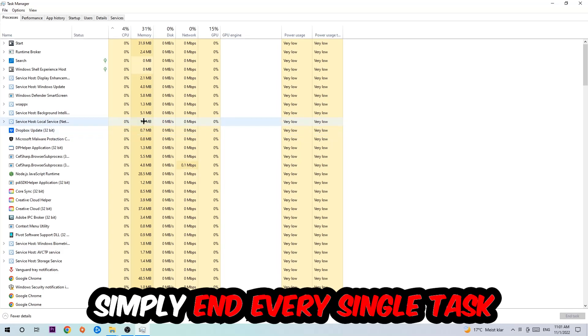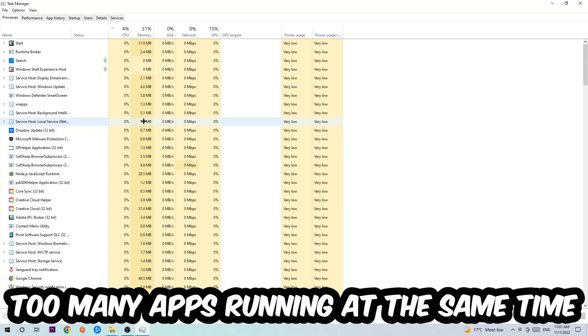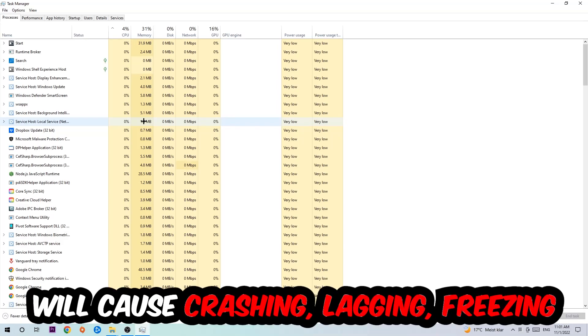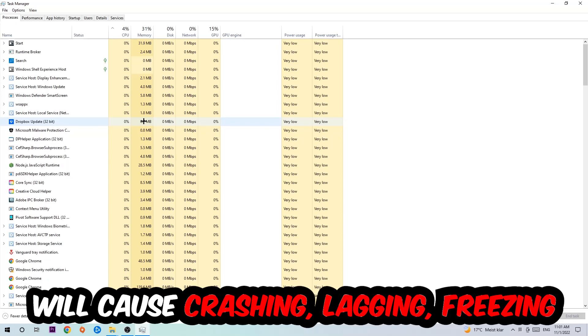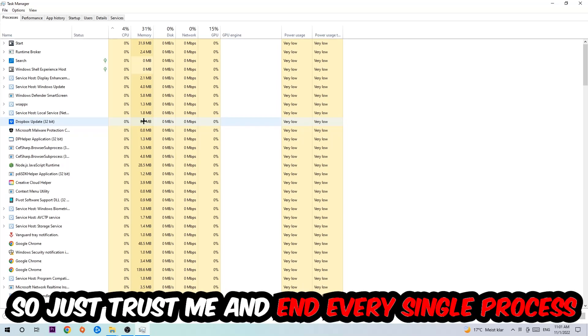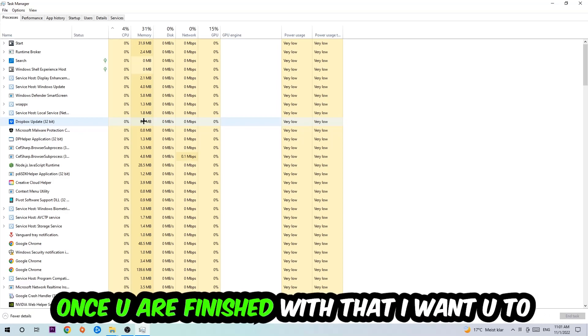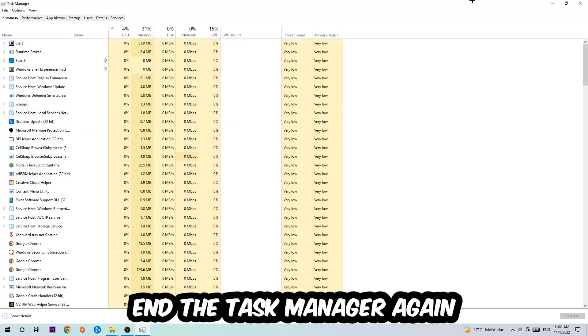There are two reasons for that. First of all, too many applications, too many background processes, too many programs, too many games running at the same time on a low-end or bad PC will cause crashing, lagging, or freezing in the long term because your PC can't handle that anymore. So just trust me and end every single process. Once you've finished with that, end the Task Manager.